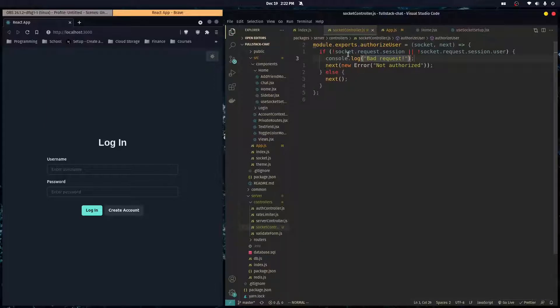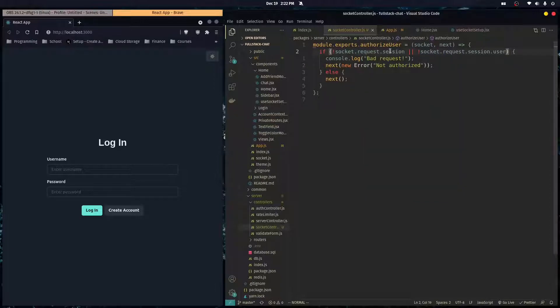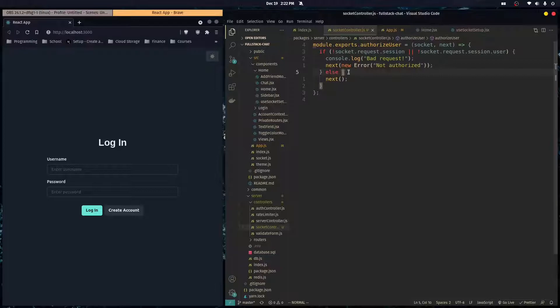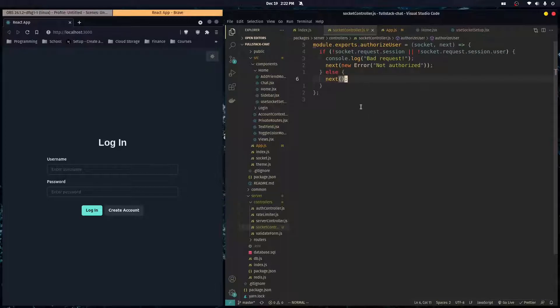So it's going to check if the socket request has a session object, and if that session object has a user object. And if it doesn't have those objects, then the user has no session, or he's not logged in, so they're not authorized to use our Socket.io server. And if they have the session and they're logged in, then we just run next, and that just takes us to the next middleware in Socket.io.